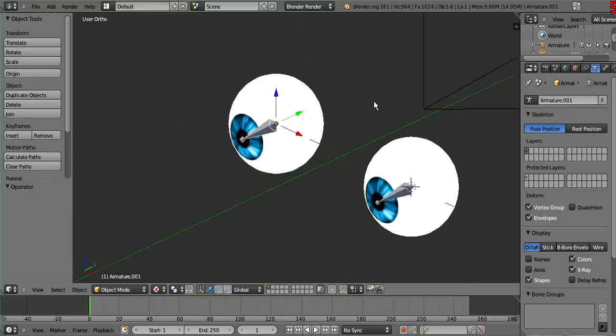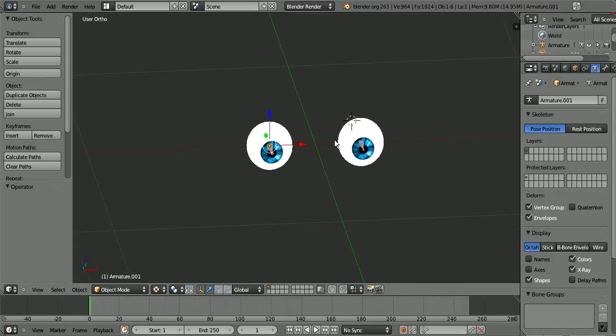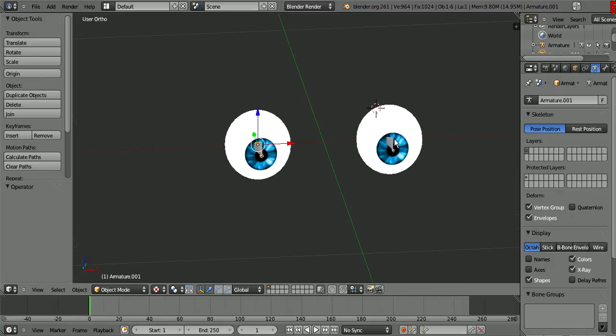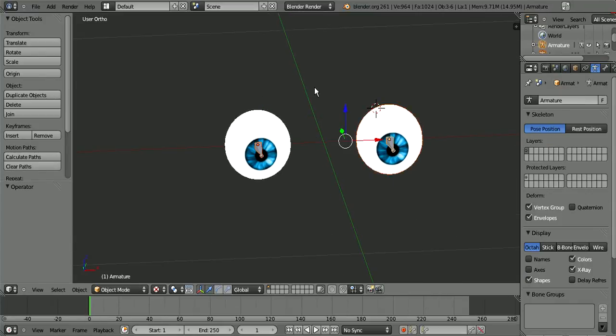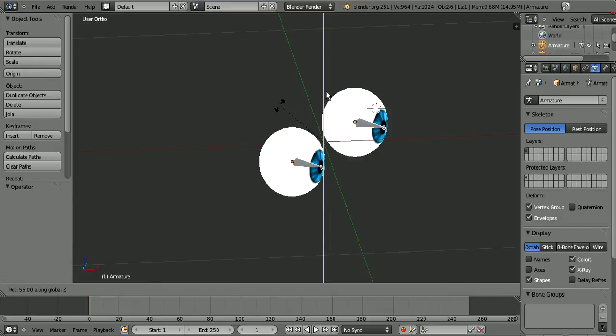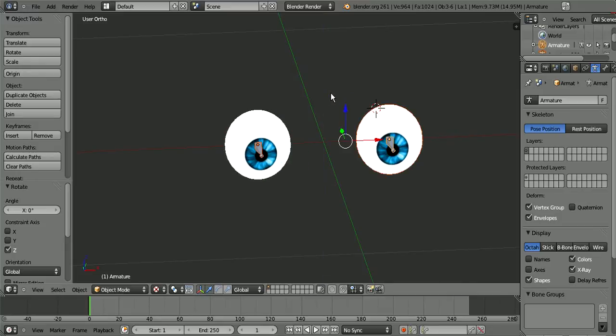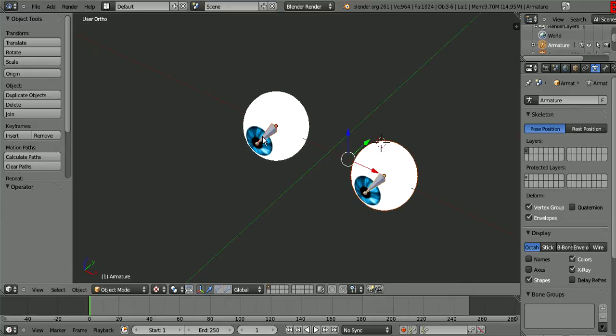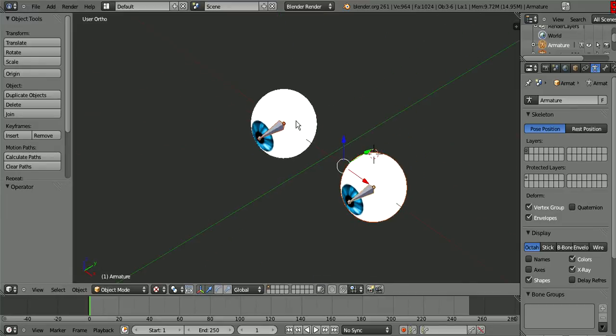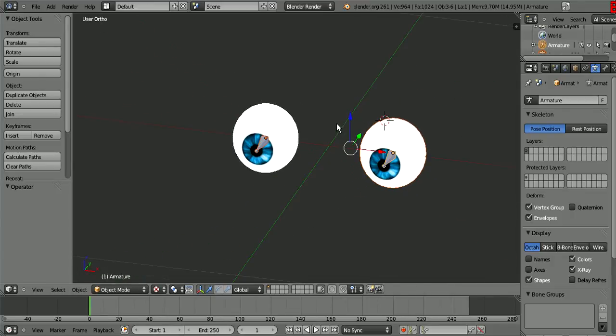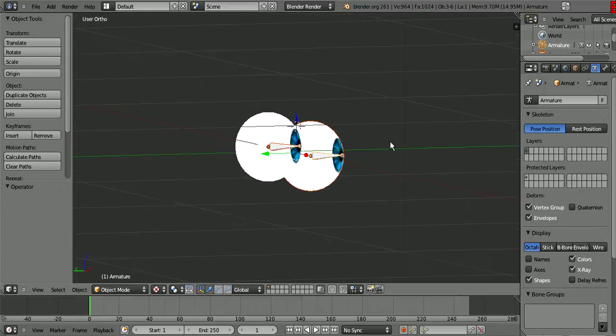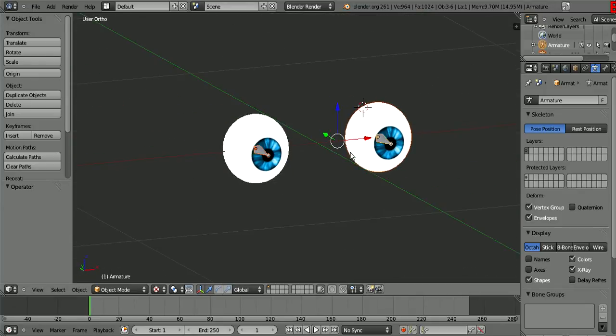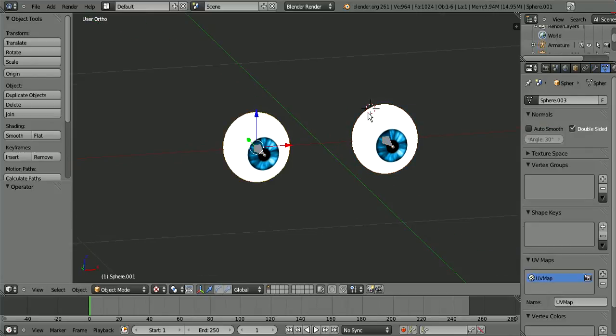But now, selecting the eyes is very hard to animate. Mostly because the only time you won't want the eyes moving separately is if he's going cross-eyed. And the controller we are about to make does that as well.